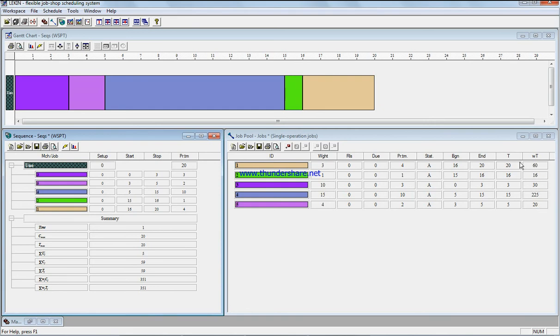Just do those values, make sure those values are correct and the summation will be 351. Just ignore the other values because you have not considered those methods yet. So we only did this one which is the weighted completion time.